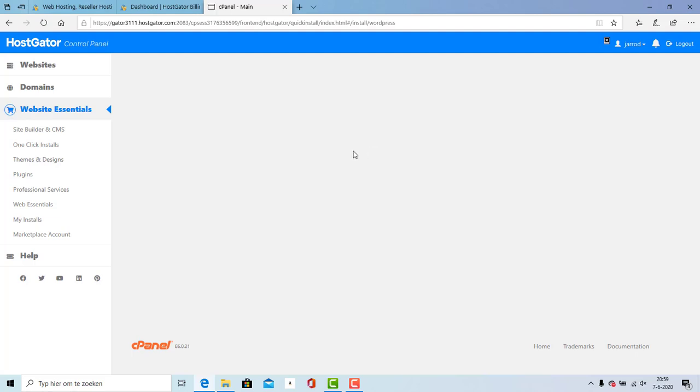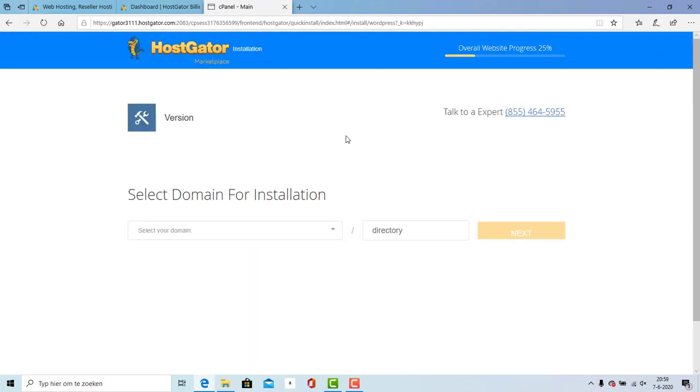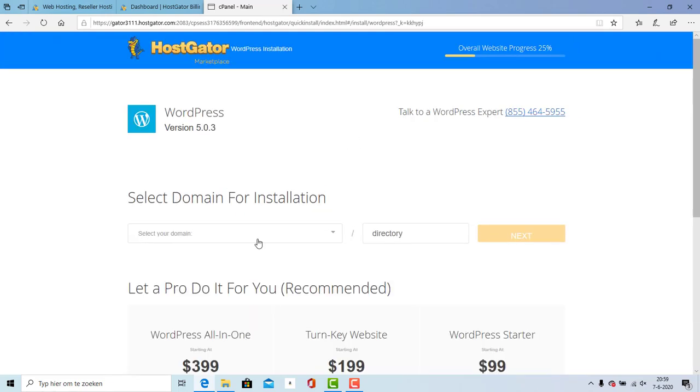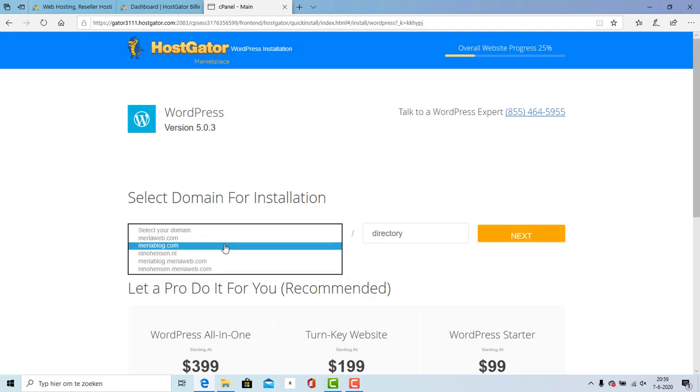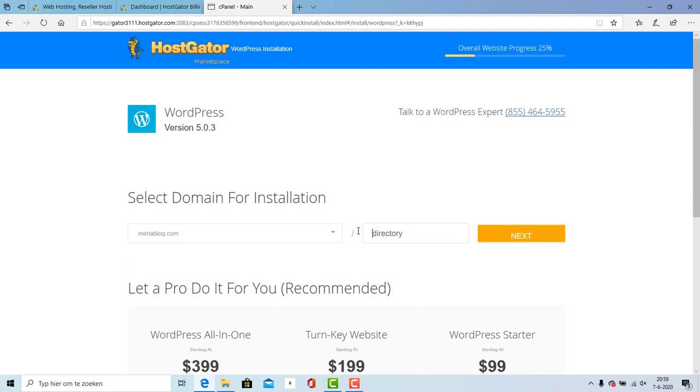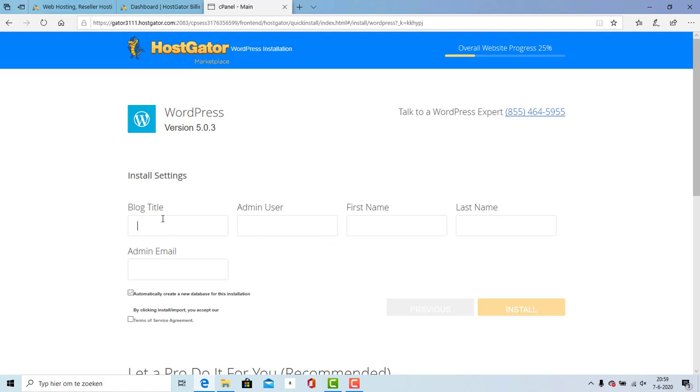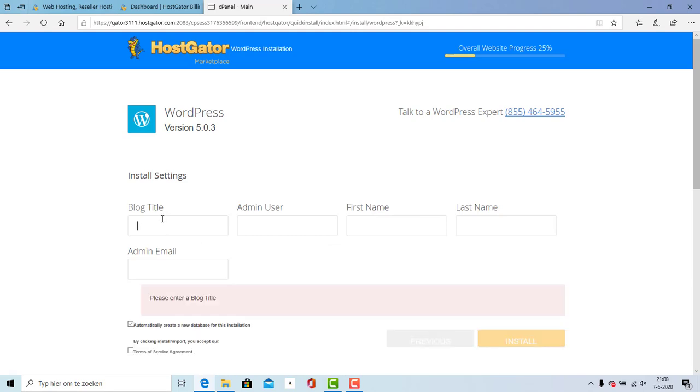I will wait until the WordPress installer is loaded. Right over here you're going to enter your primary domain. I'm going to enter myriablog.com - that's my blog, check it out, link is in the description. Right over here I'm going to enter - you must keep this empty but I'm going to enter Astra tutorial and I will hit next.